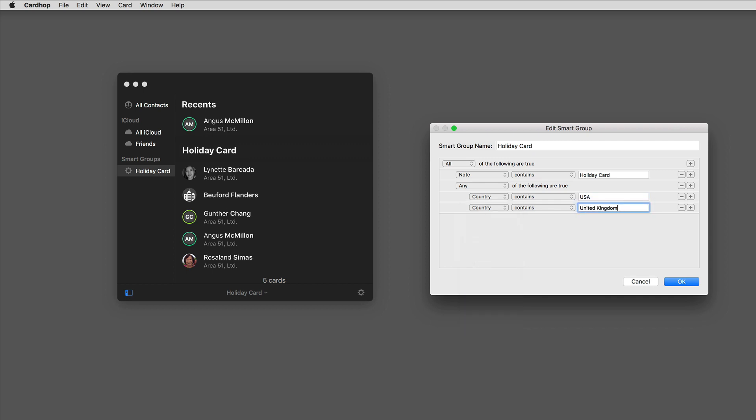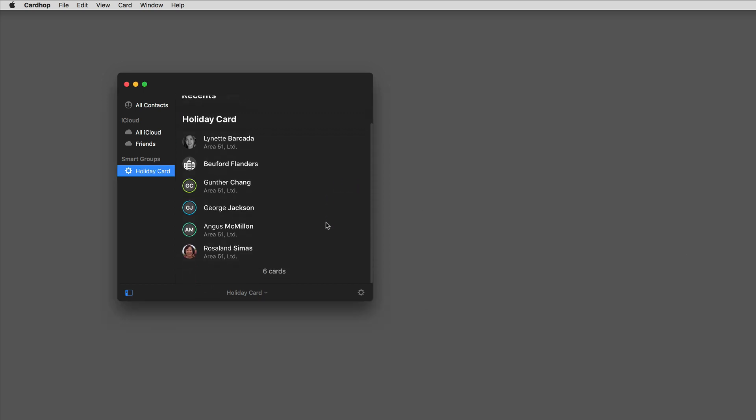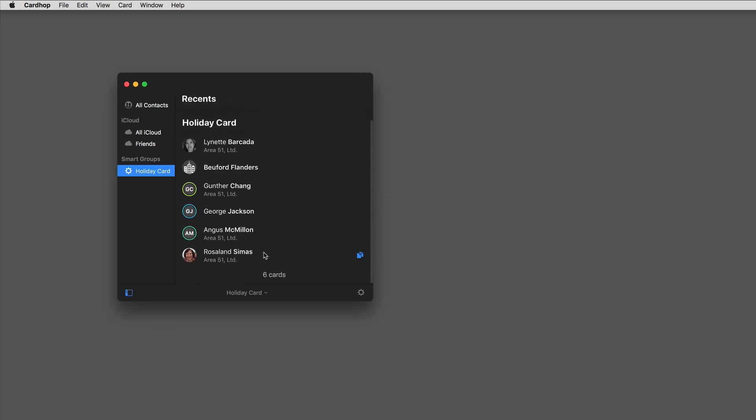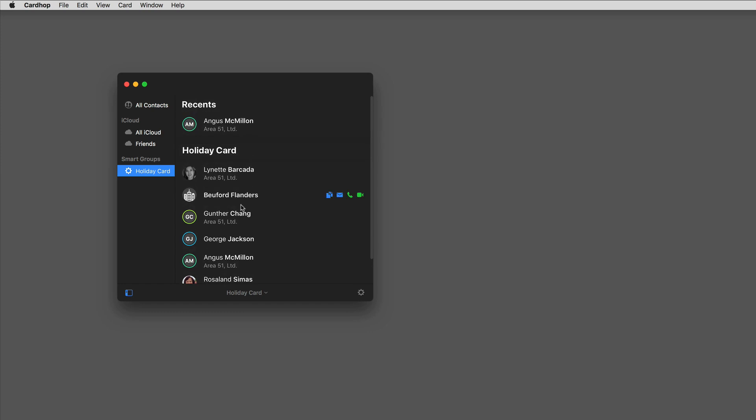So now I've got a little more complex rule. If I click the word okay there, you'll see now I've got six cards on my list because one of these folks is in the United Kingdom. They've been added to the list.